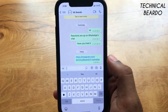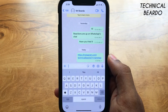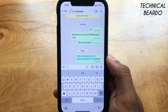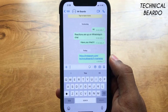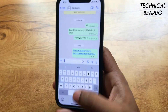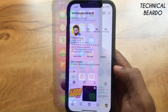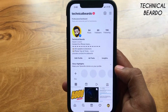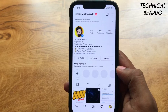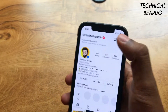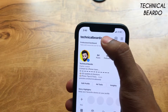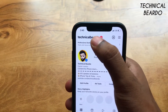Now talking about the new trick — it is very simple, very decent, and looks good as well. For this trick, we just require your Instagram username. For example, for me it is Technical Beardo.